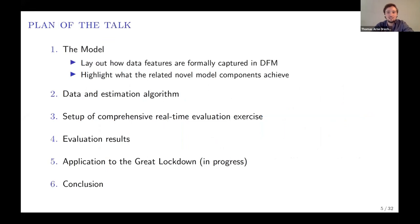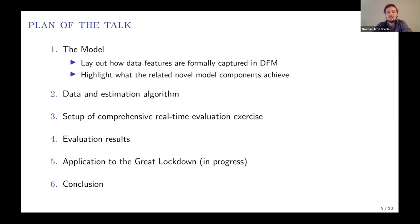So those were the three pieces of motivation for how we set up our dynamic factor model machinery. This is the plan for the rest of the presentation: I'll show you the model in detail formally, iterating between equations and charts showing how these model components work in sample. After introducing the model and the anatomy of these components, I'll explain our data and estimation algorithm, show you how we set up our real-time evaluation exercise, present the results, and hopefully show what we are currently working on in terms of applying the model to the 2020 COVID recession.